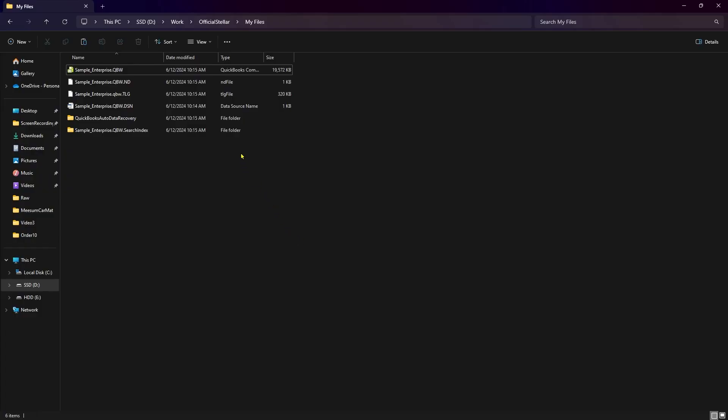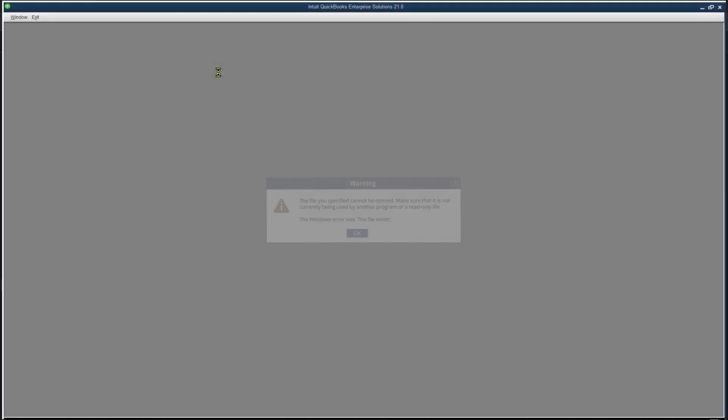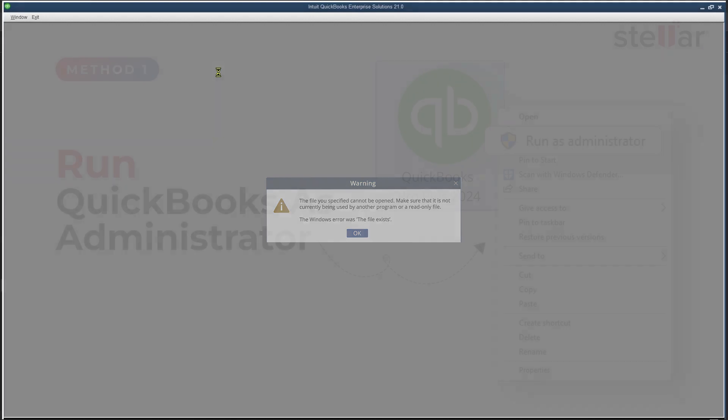This error can occur due to several reasons like QuickBooks company file is read incorrectly on a Windows PC, insufficient Windows permission, incomplete installation of QuickBooks, corrupted QBW file. Here are some ways by which we can fix this error.